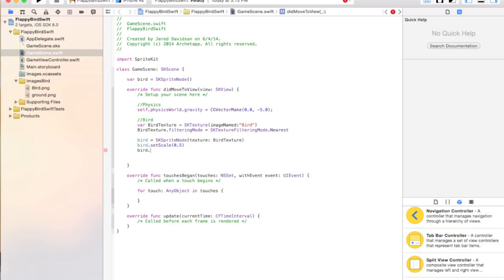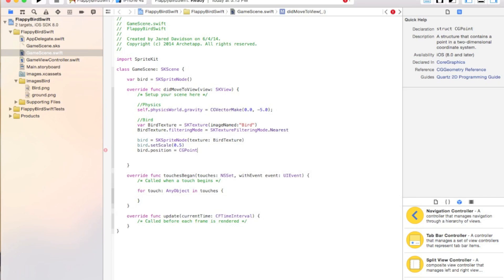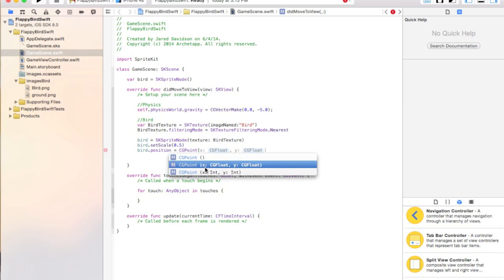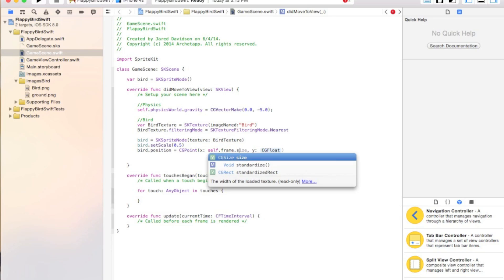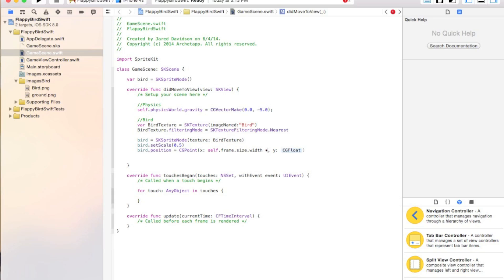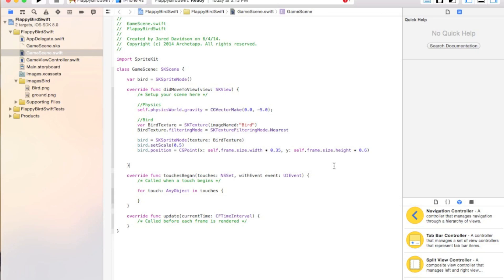Now say bird.position equals CGPoint with x: self.frame.size.width multiplied by 0.35 — this offsets it to the left a little bit like Flappy Bird. And for y: self.frame.size.height times 0.6, which puts it above halfway, pretty much in the middle between the ground and the top.